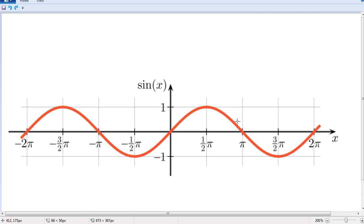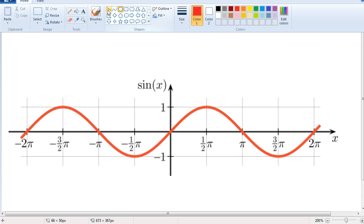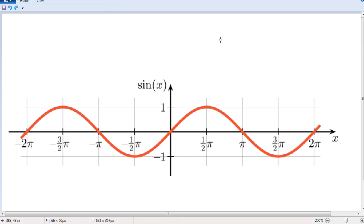That will be a DC. I will use DC. Let's see how DC works.